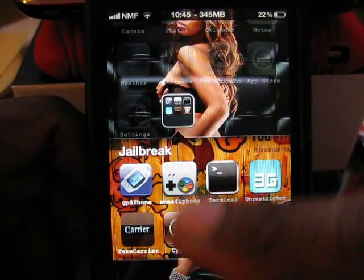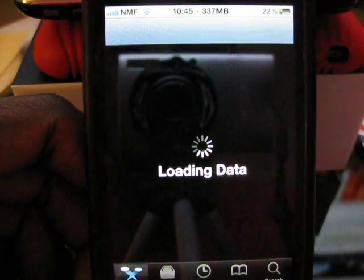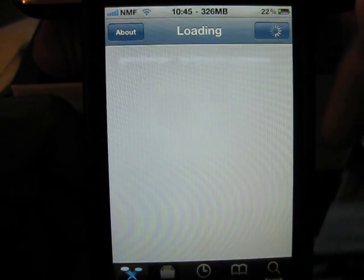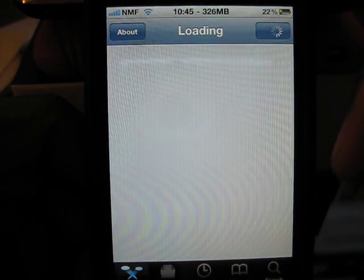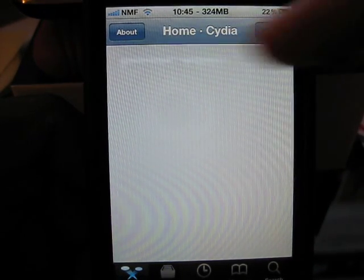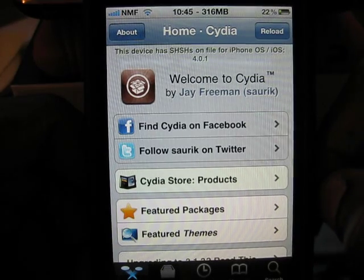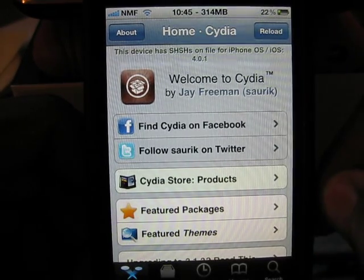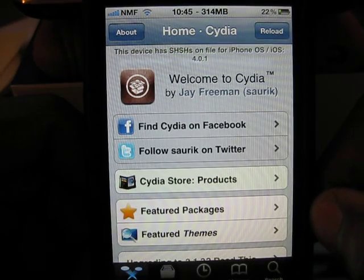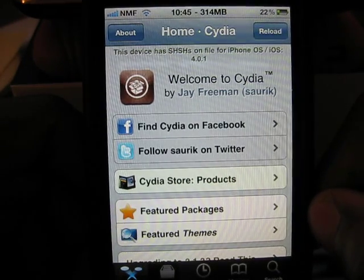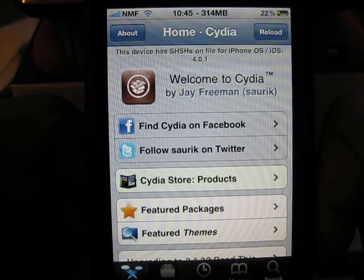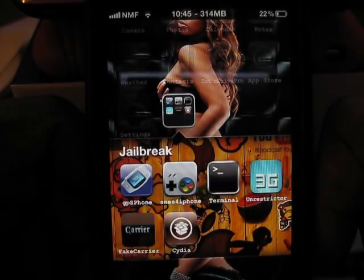Now keep in mind, when I log into Cydia it still works. So right now this is a temporary fix, but it's neater, it's cleaner, it's HD, and it works when navigating through programs. That's how you change your carrier logo using the application called Fake Carrier. I hope this video helps — if you have any questions or comments feel free to ask.